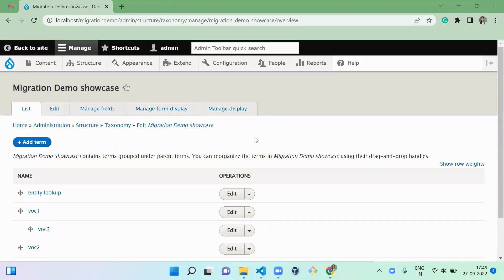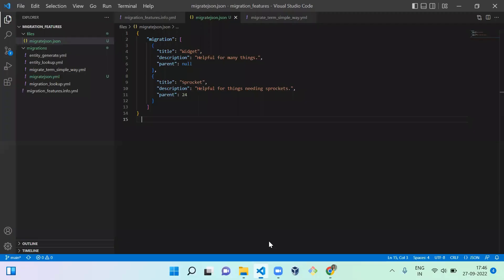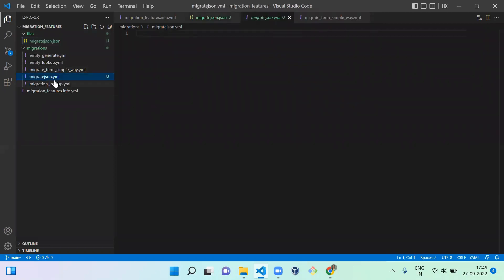Hello everyone, welcome to the D4 Drupal channel. Today we are going to see how to do a migration from a JSON file. In your custom module, I already created one sample JSON file to import into the taxonomy term. Next I'm going to use a file called migrate_json.yml — it's already there.